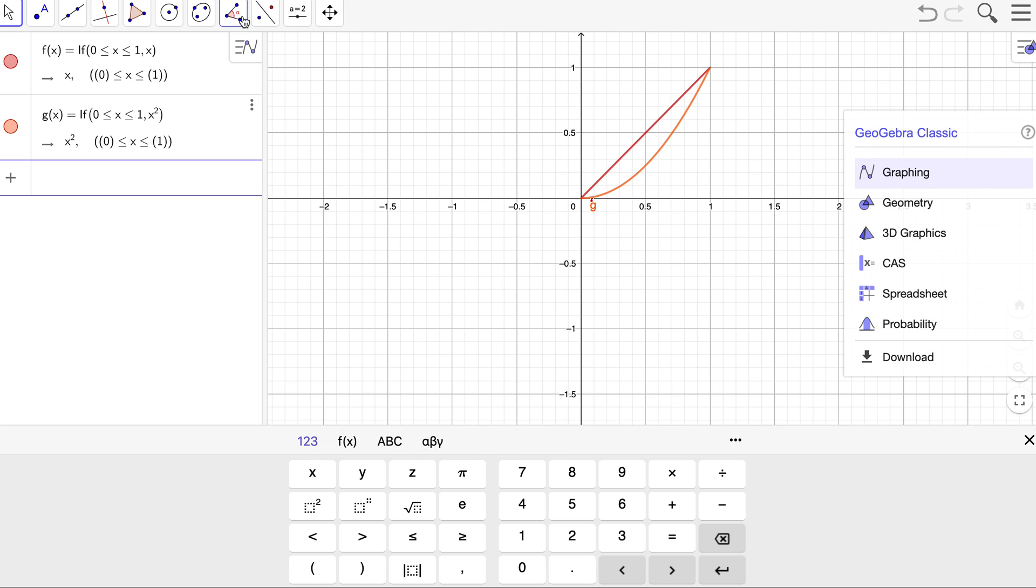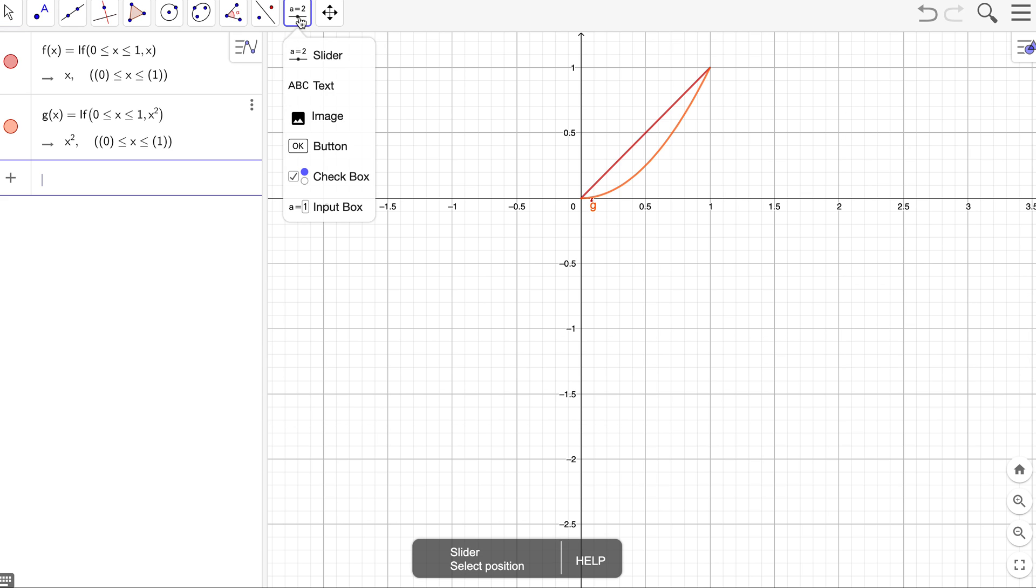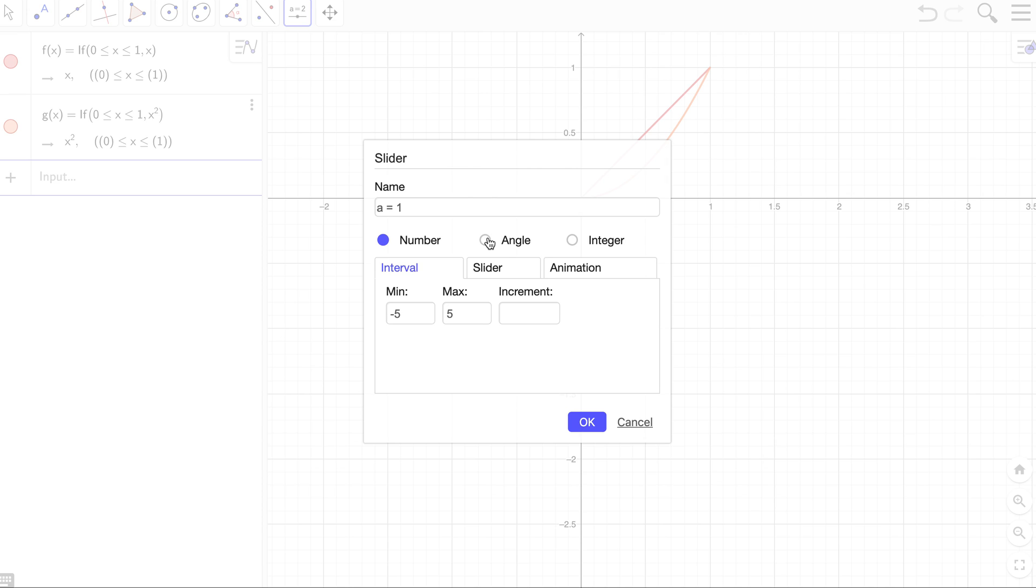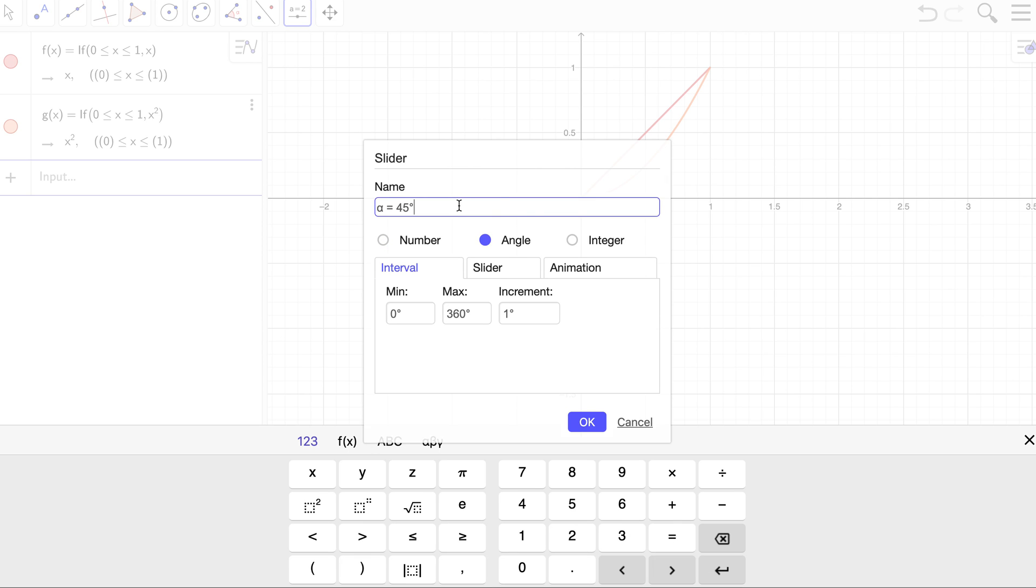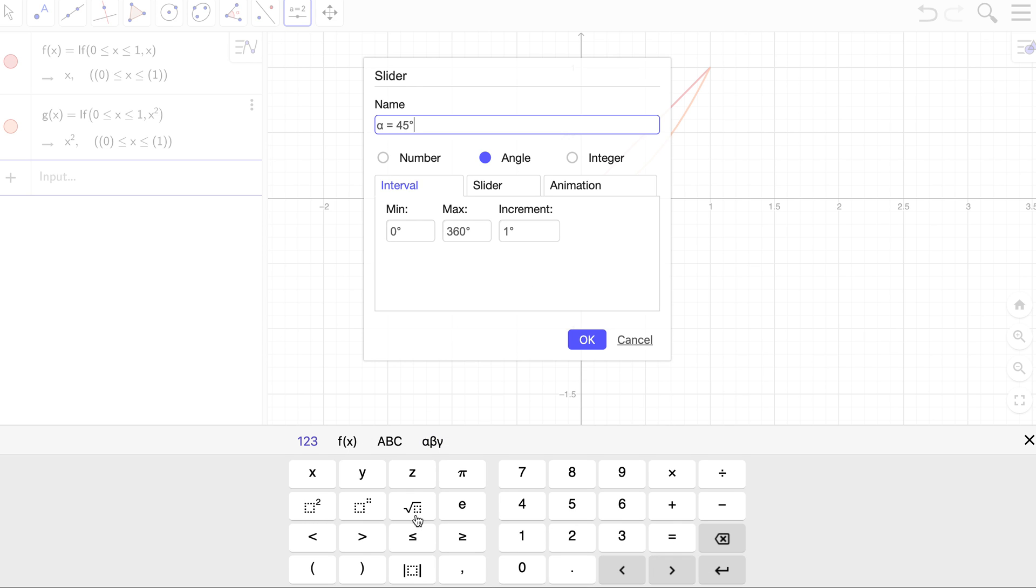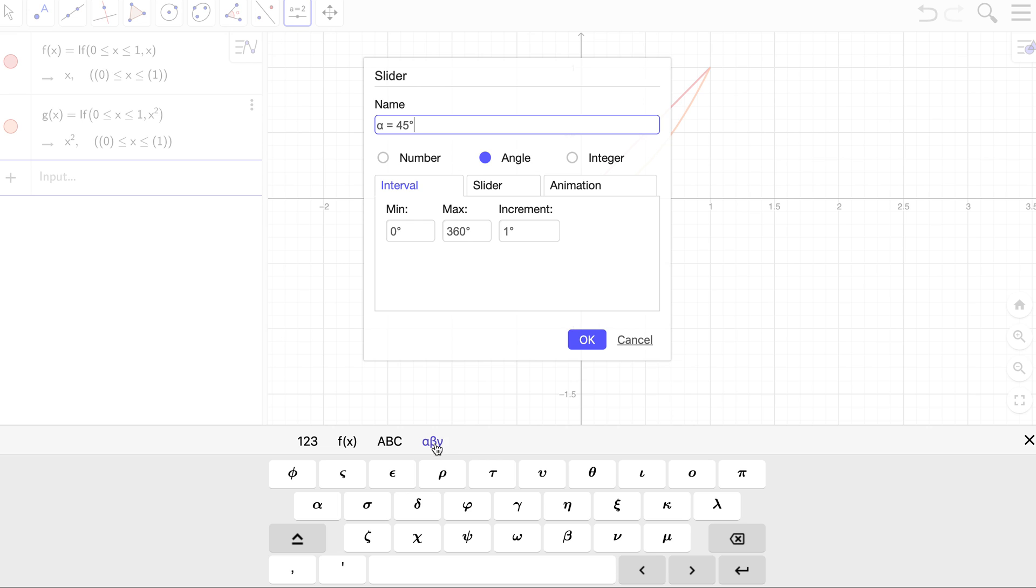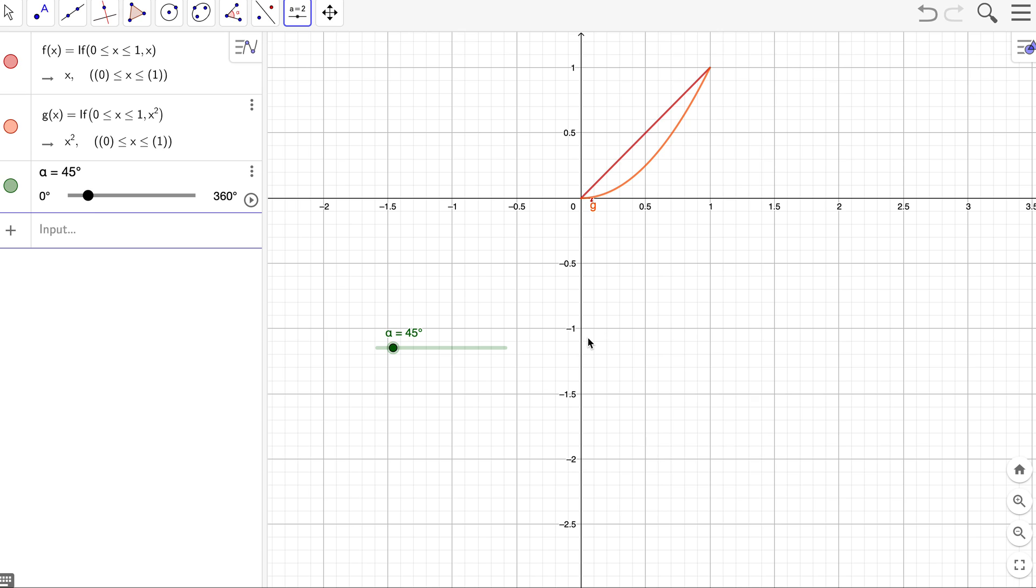The next thing that we need is a slider. So I'm going to choose this slider and just pop it on the screen wherever. But it's going to be an angle. And I want to name it alpha, which is down here, this little alpha. So actually I just want to name it alpha. All right. And we're pretty much ready to go.